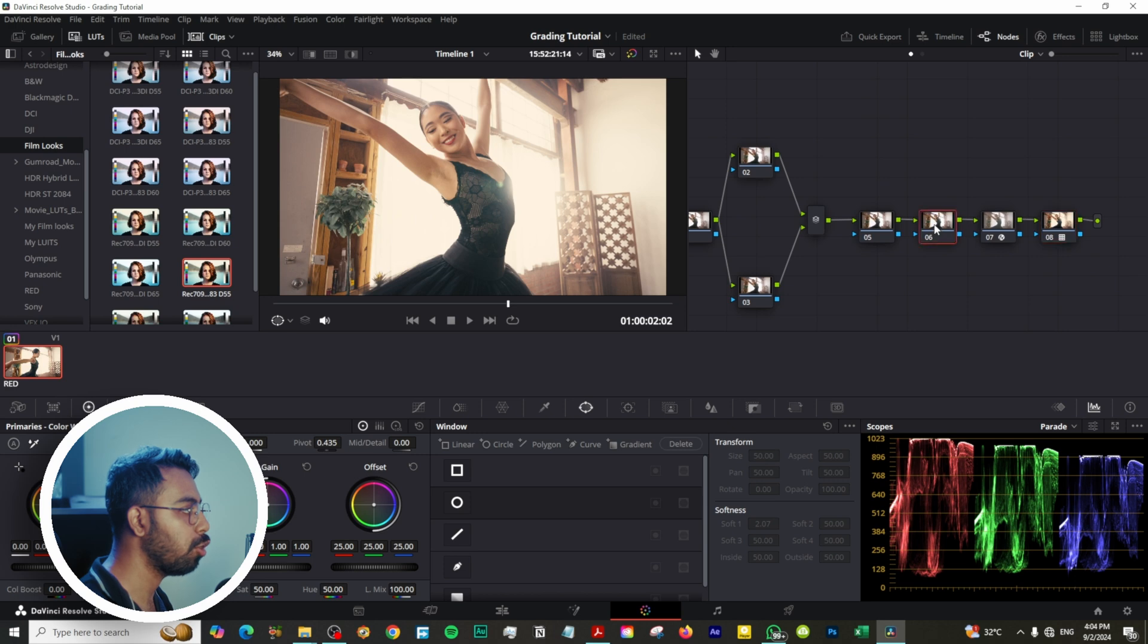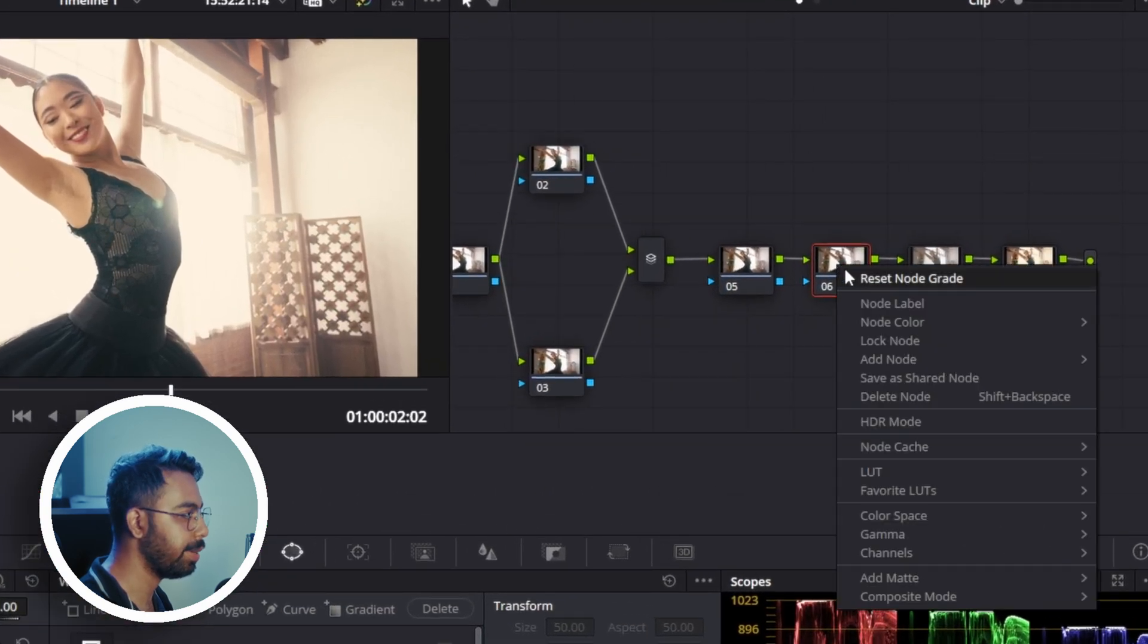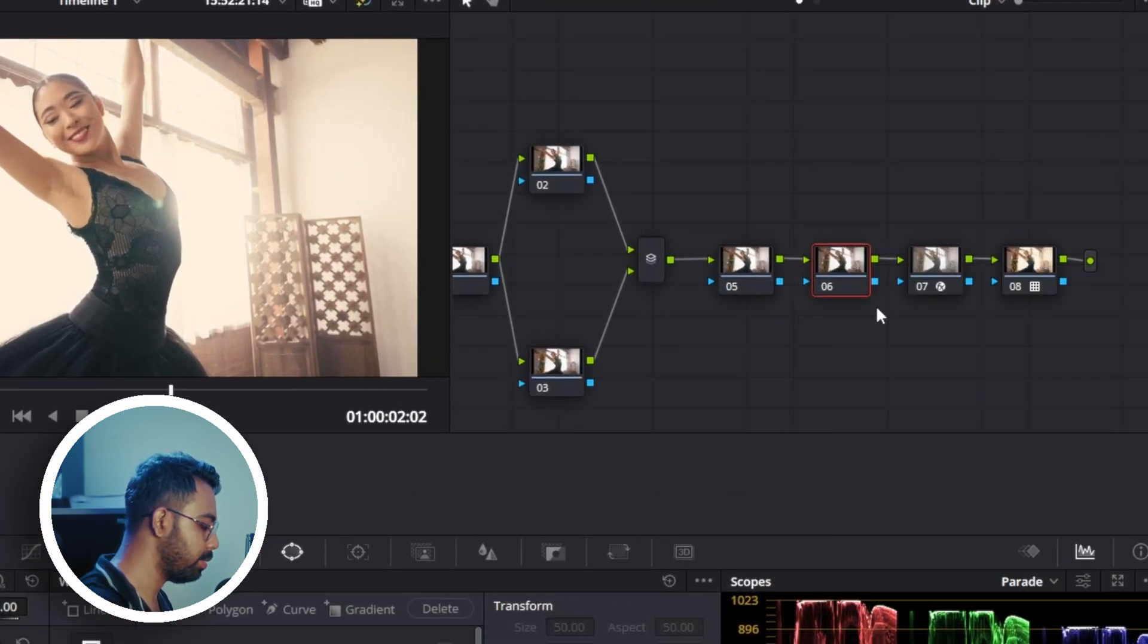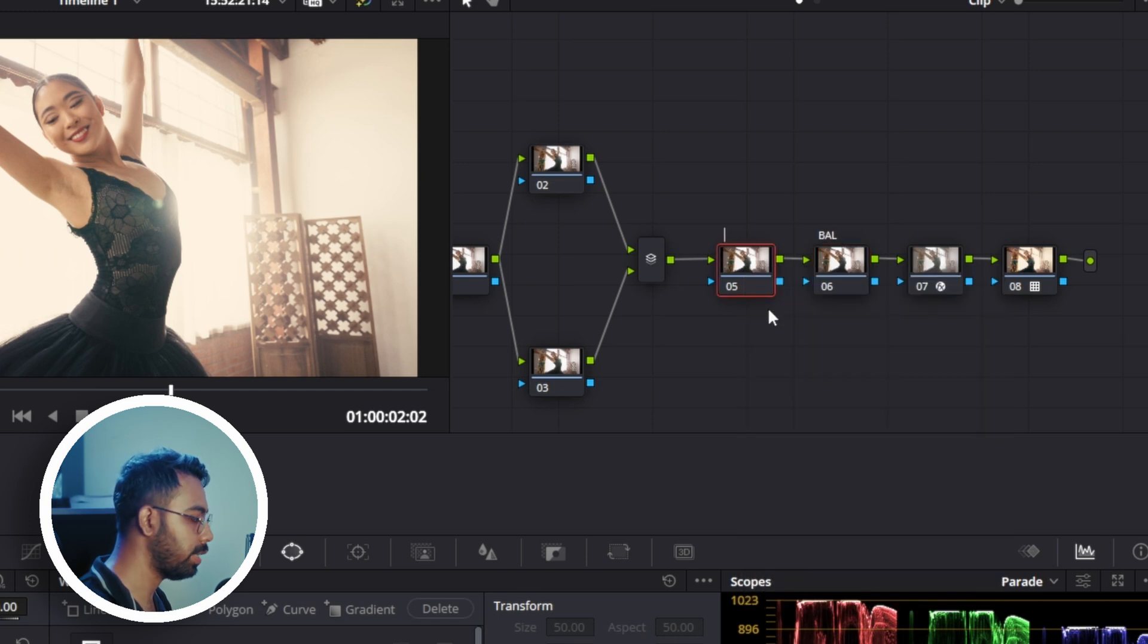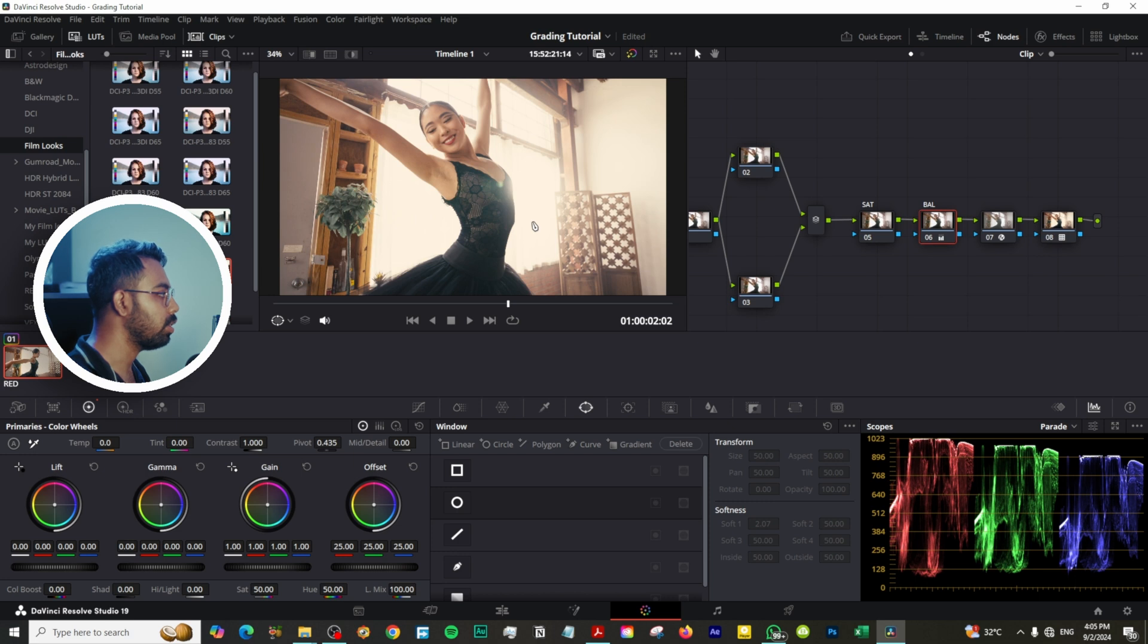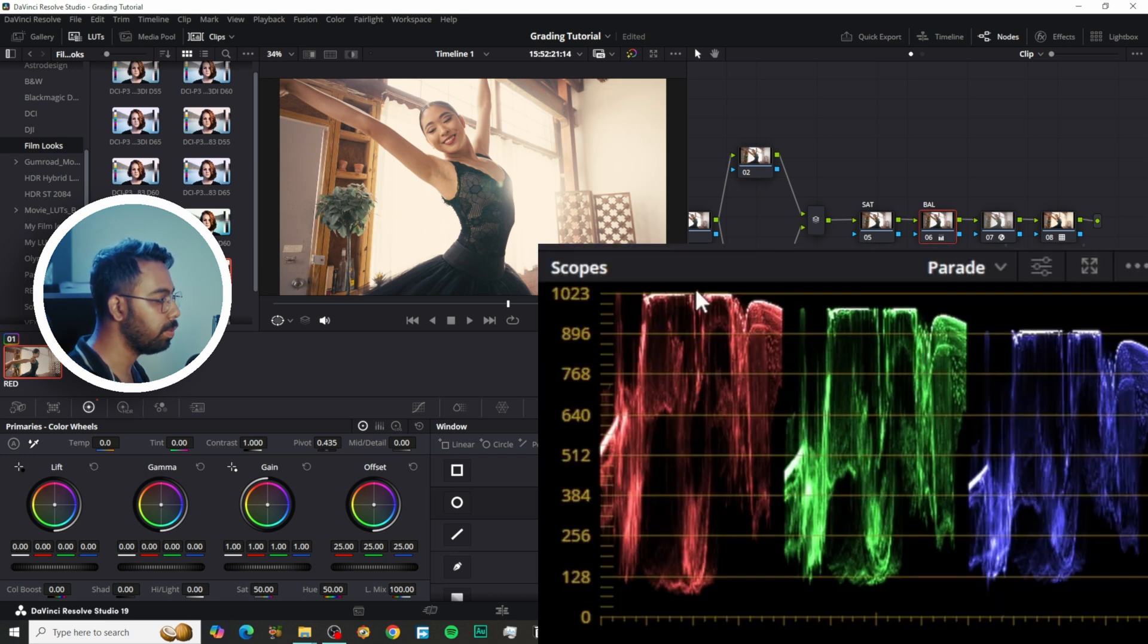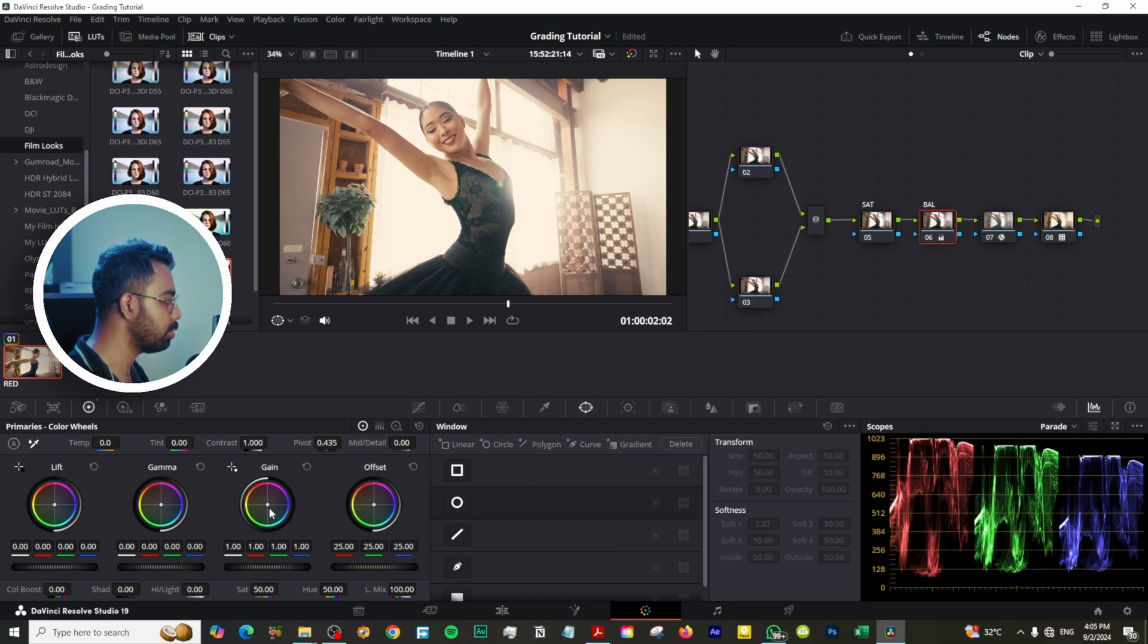Go to node number six and let's rename this node to Balance, and this one is Saturation. Now let's balance this clip. This is on the too much yellowish side. You can see on the scope that the highlights of the red is on the brighter side.